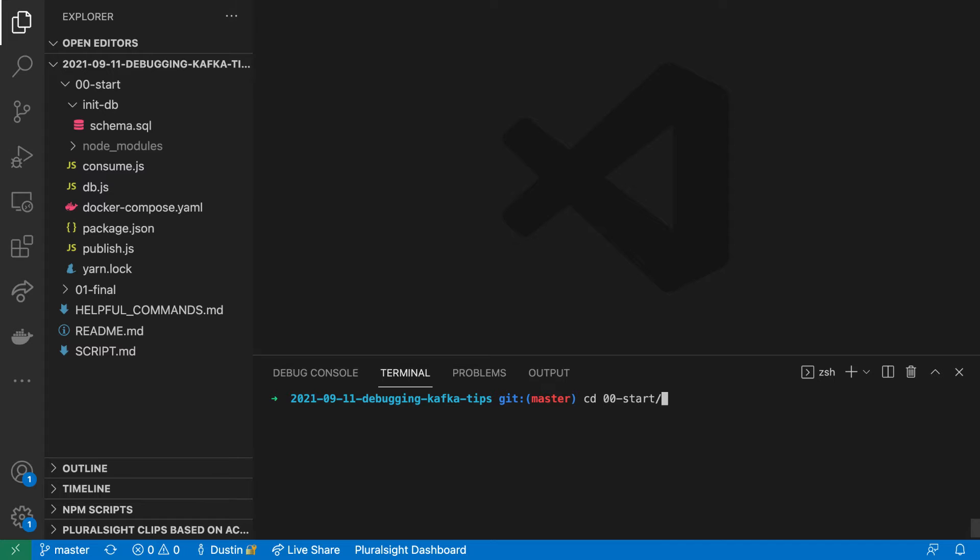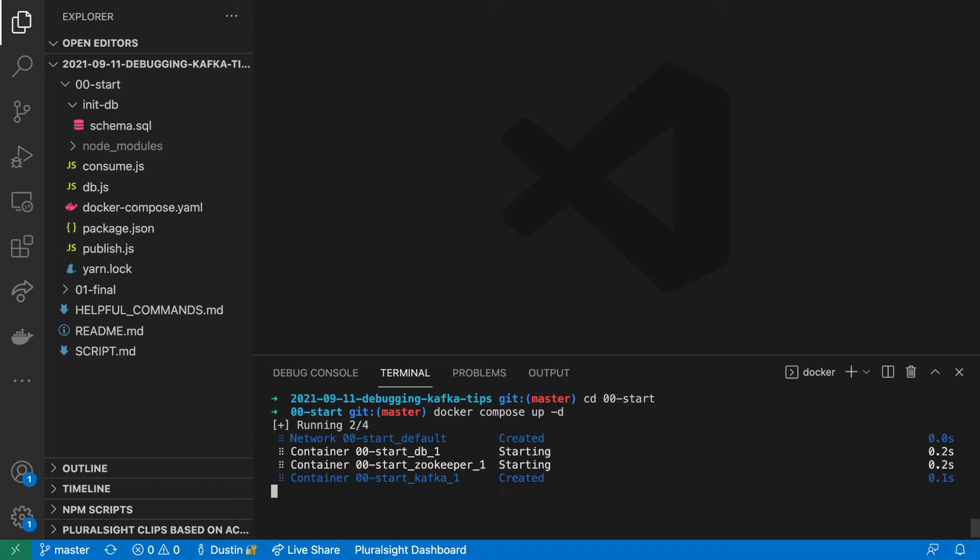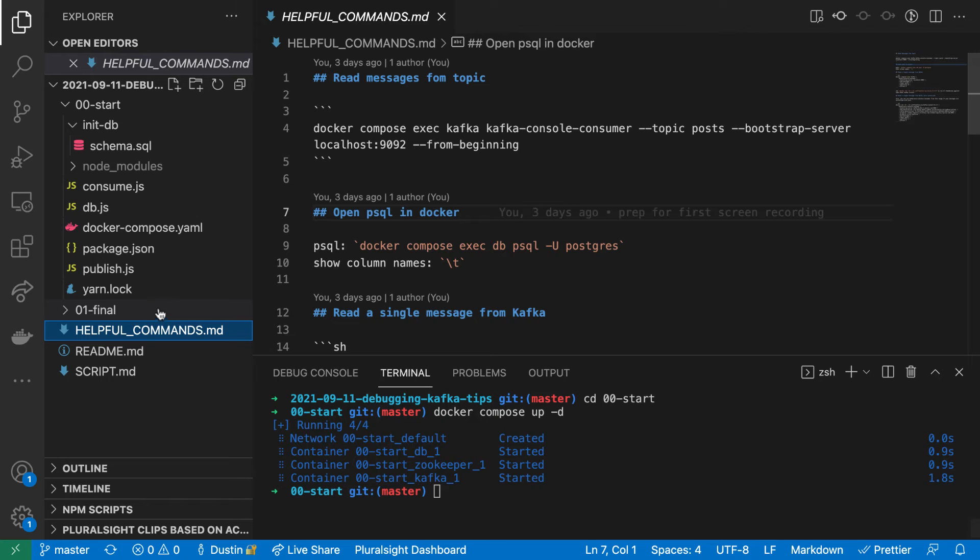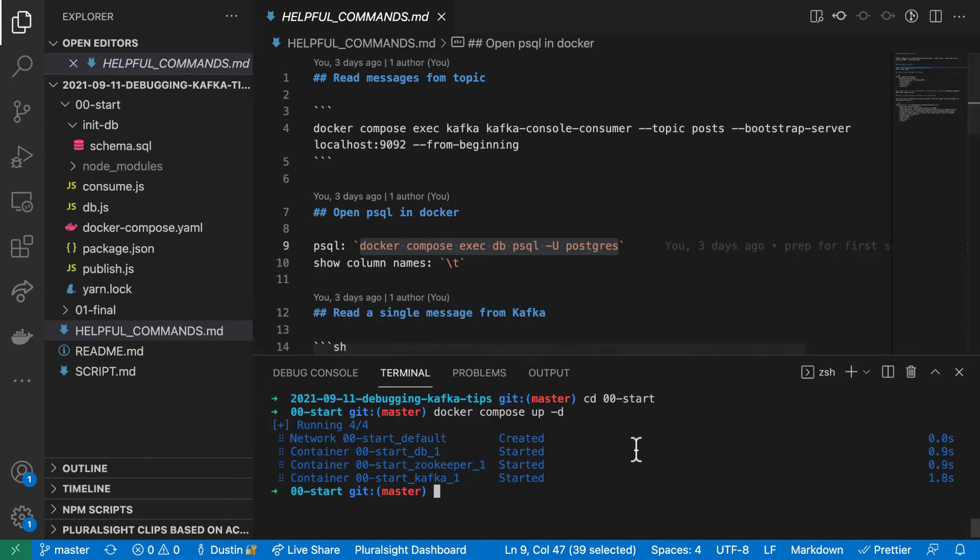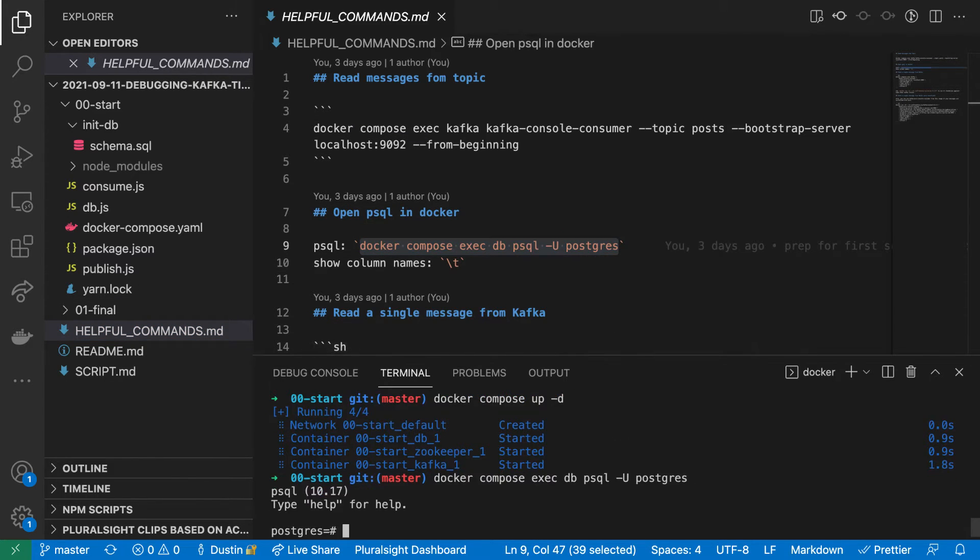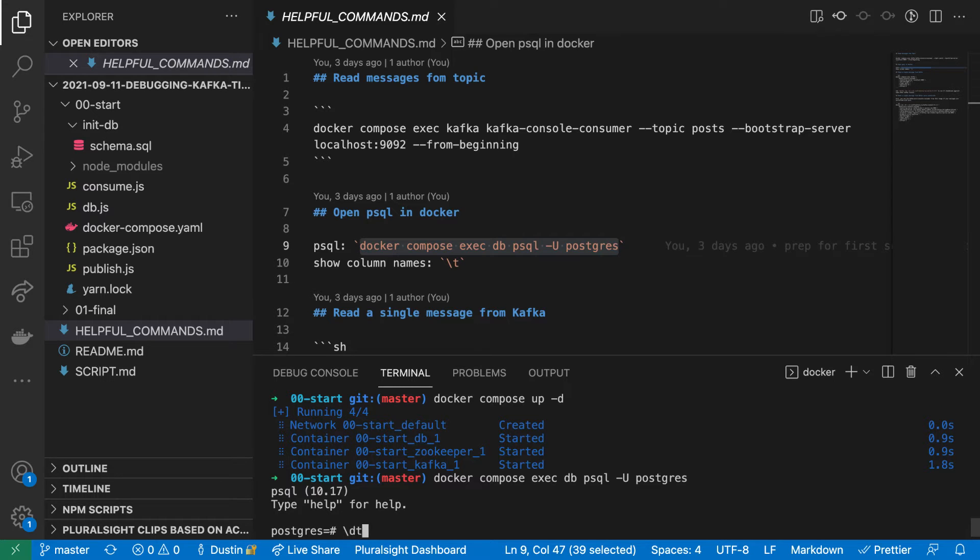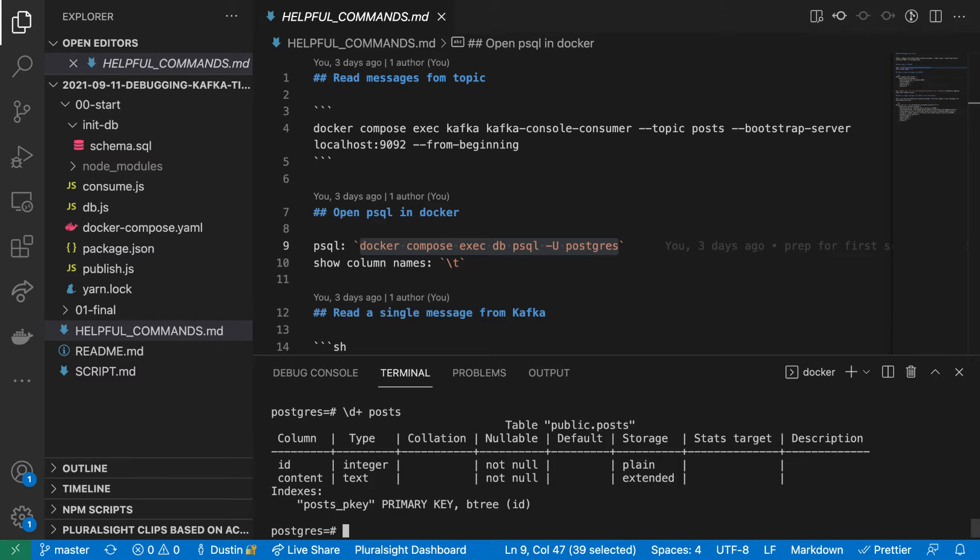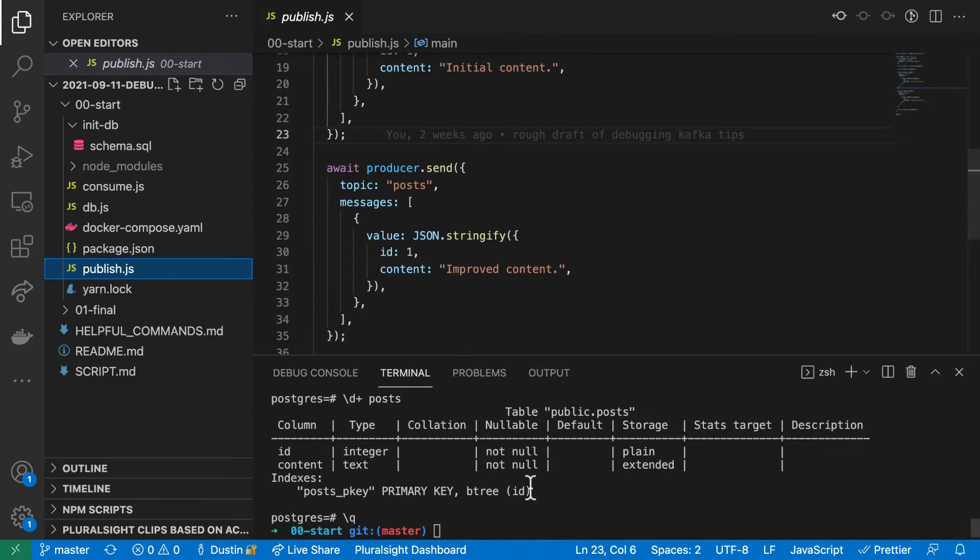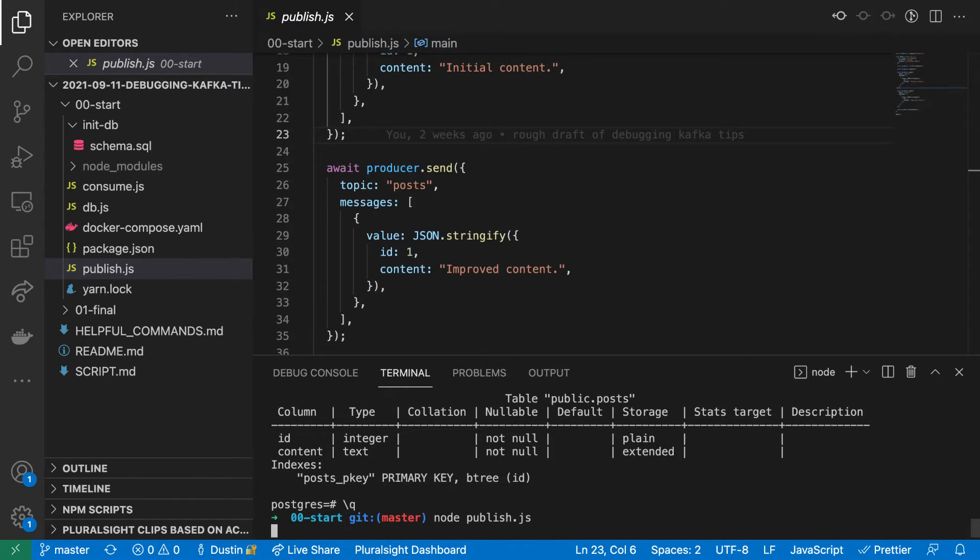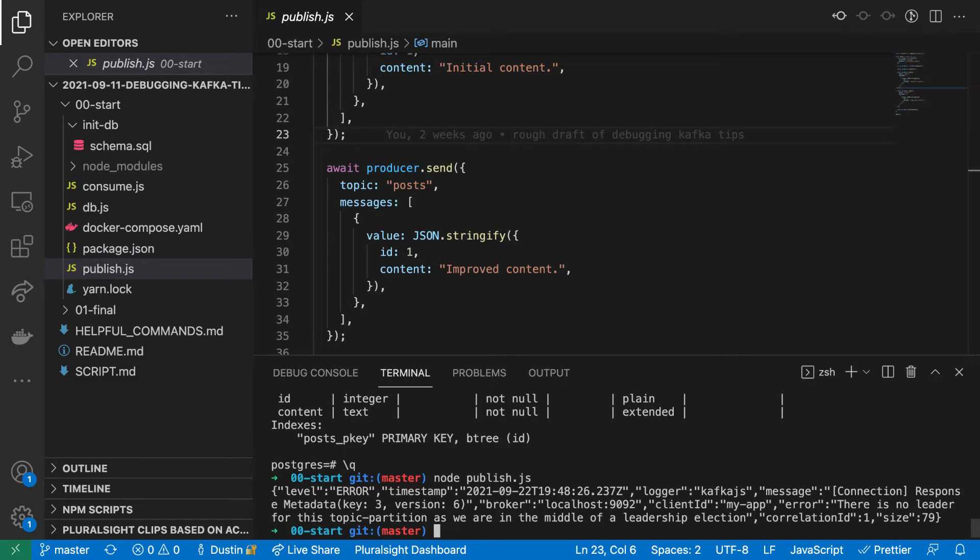Let's bring up Postgres and Kafka and take a peek at the posts table. Next, we'll run our producer, which will send two messages to Kafka.